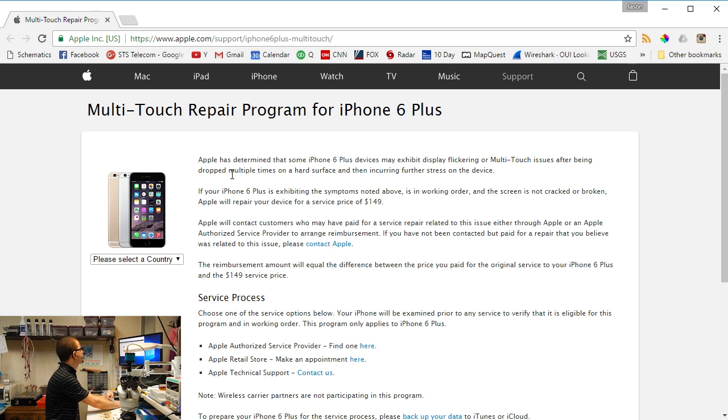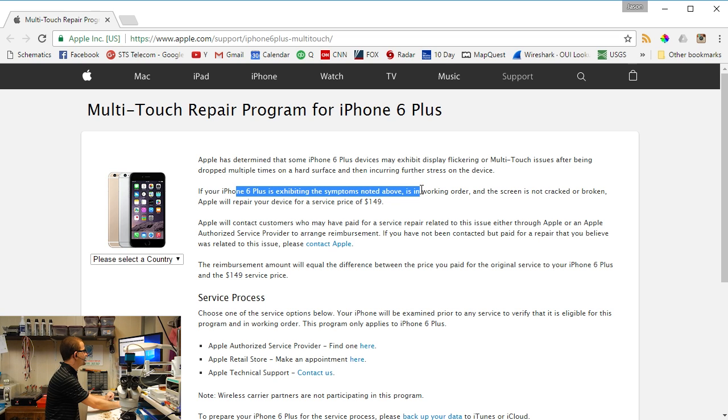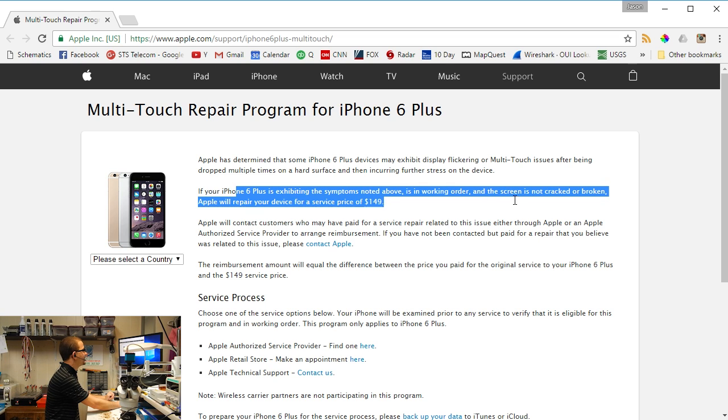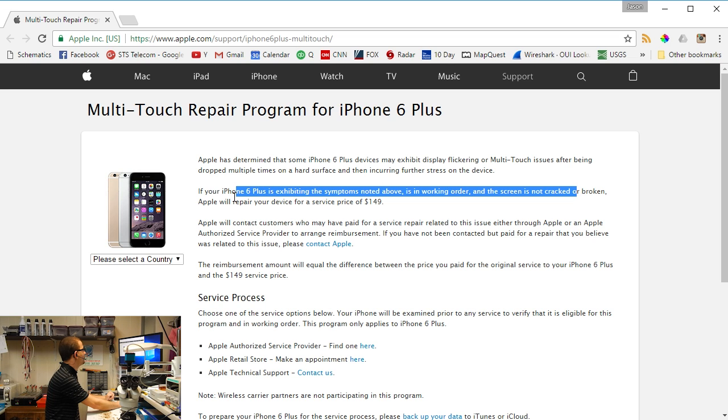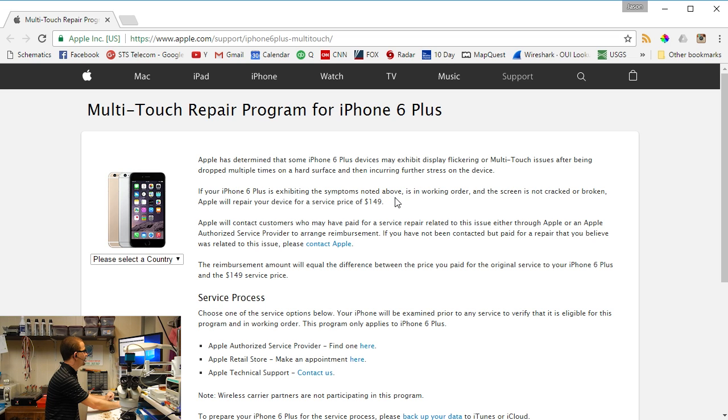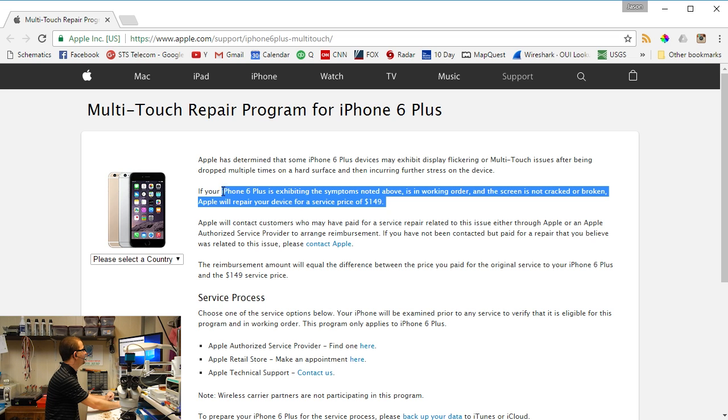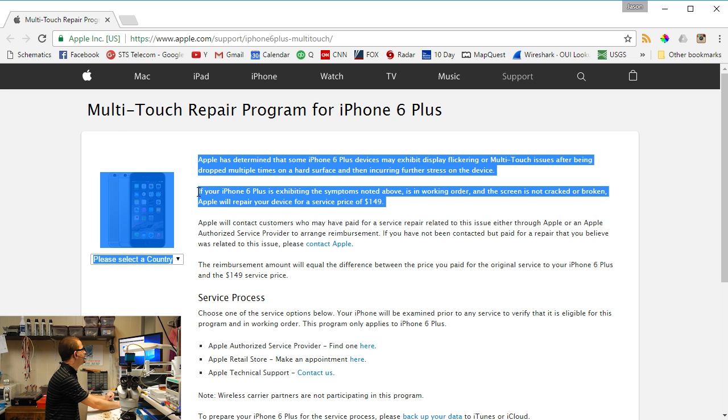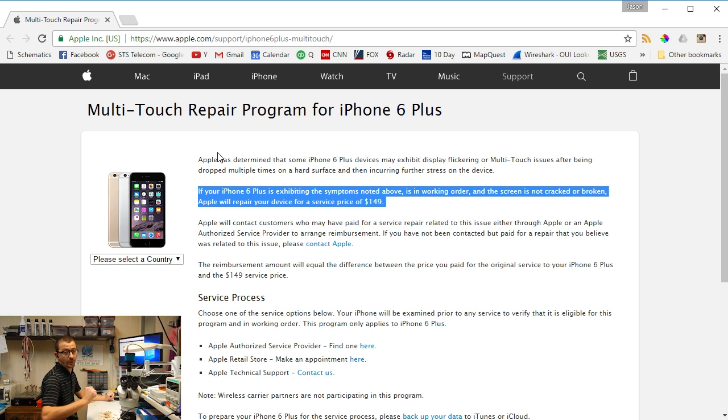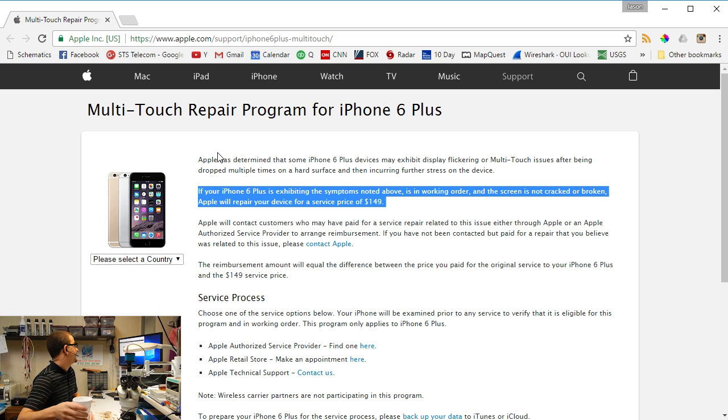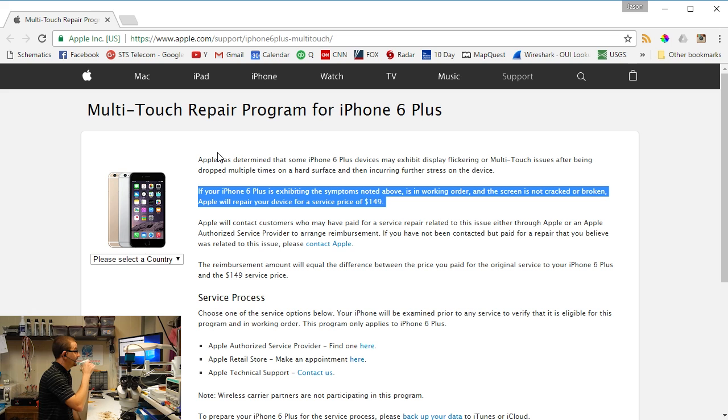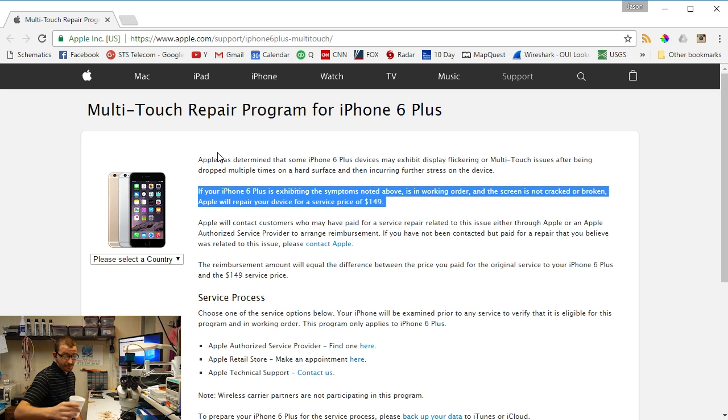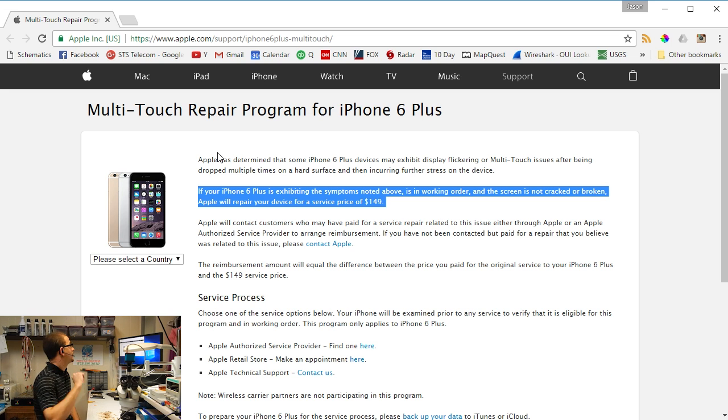If your iPhone 6 Plus is exhibiting the symptoms noted above, is in working order, and the screen is not cracked or broken, Apple will repair your device for a service price of $149. I wonder if they're going to do this at the Apple Store or if they're going to send it off. They're probably going to send it off. They're going to hand you a different phone.